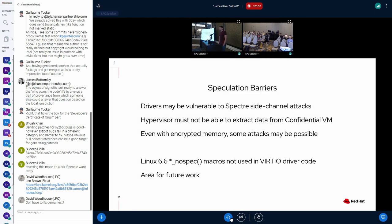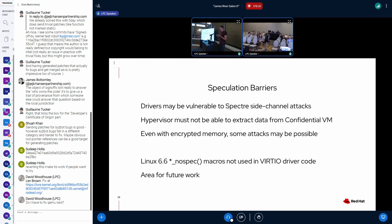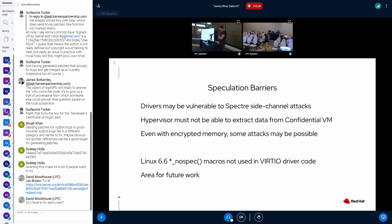The second open issue is speculation barriers. In the traditional model, if you trusted the hypervisor and it could read guest RAM anyway, speculative execution attacks didn't matter. But now they do. If there's a software device and you're switching from the guest driver into the software device, speculative execution attacks like Spectre-style attacks become a problem. Memory encryption helps slightly, but there are currently no uses of the nospec macros in the VirtIO driver code, so no one has really done anything to protect against this. This is another area for future work where hardening still needs to be done.